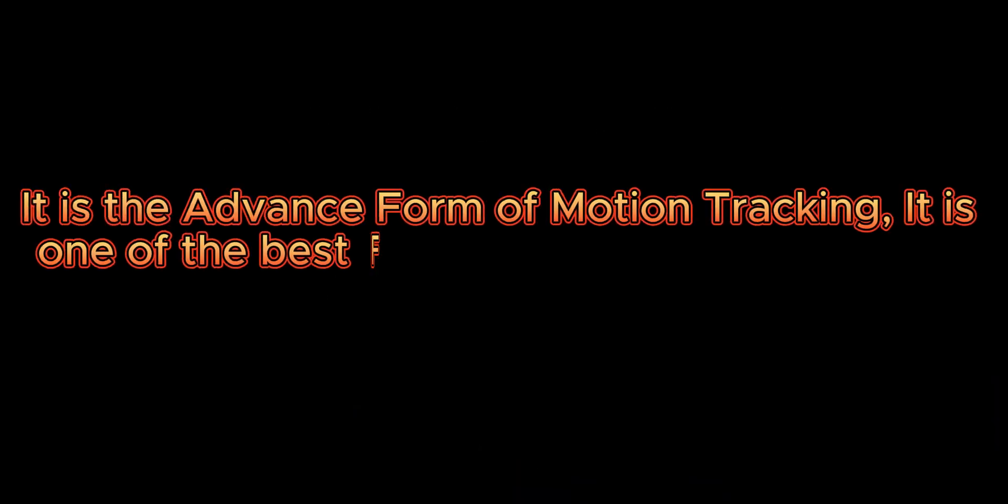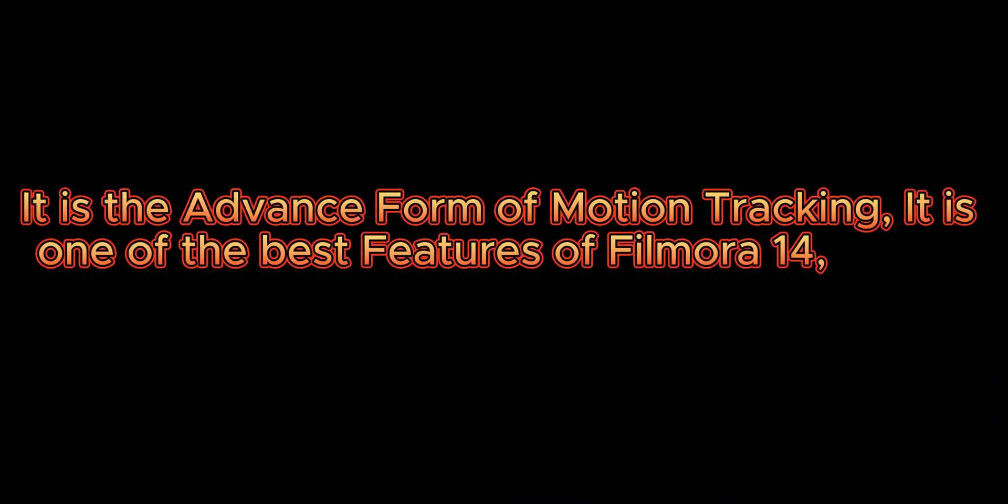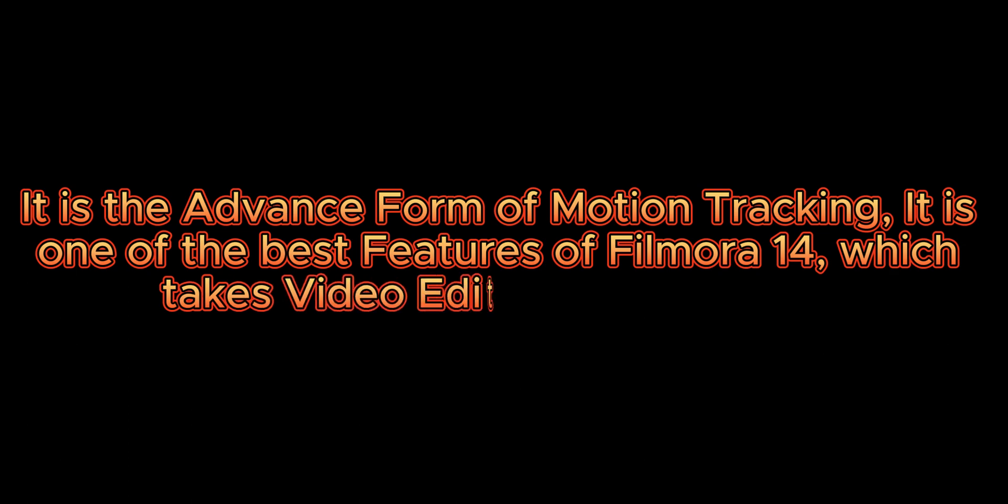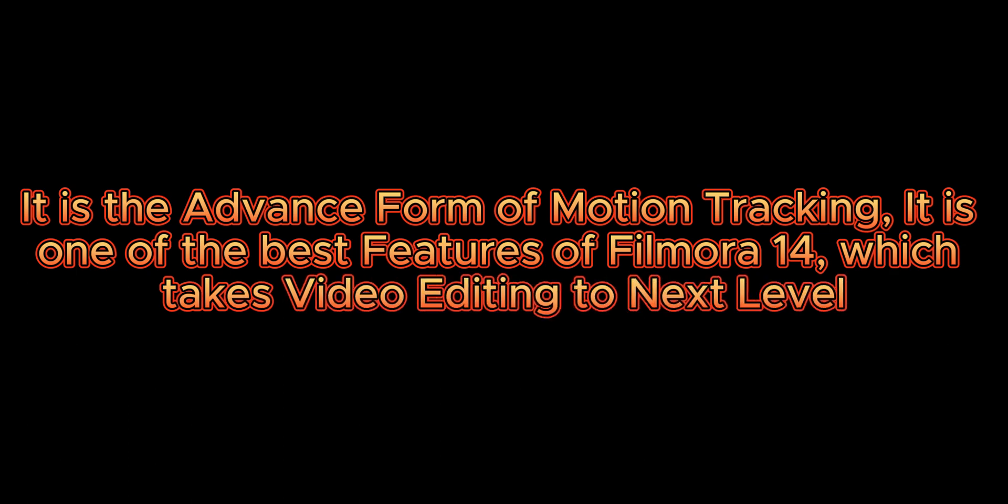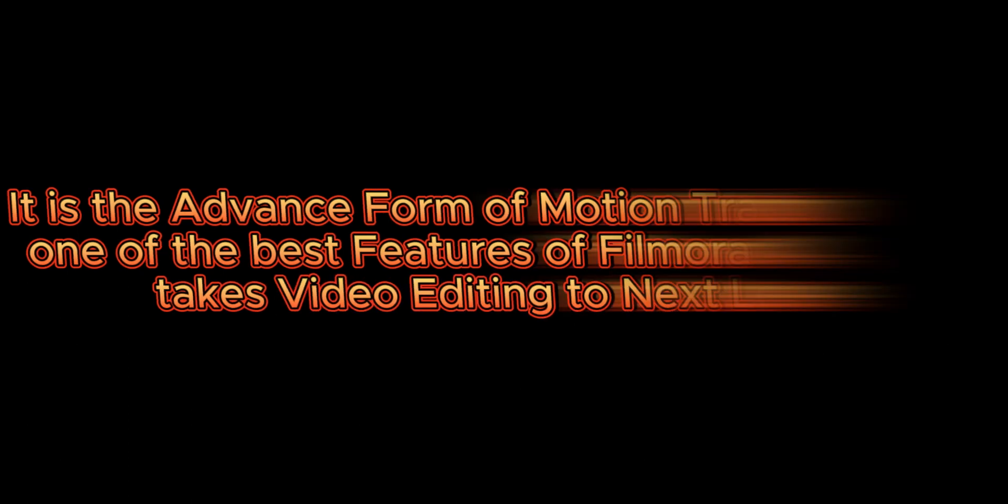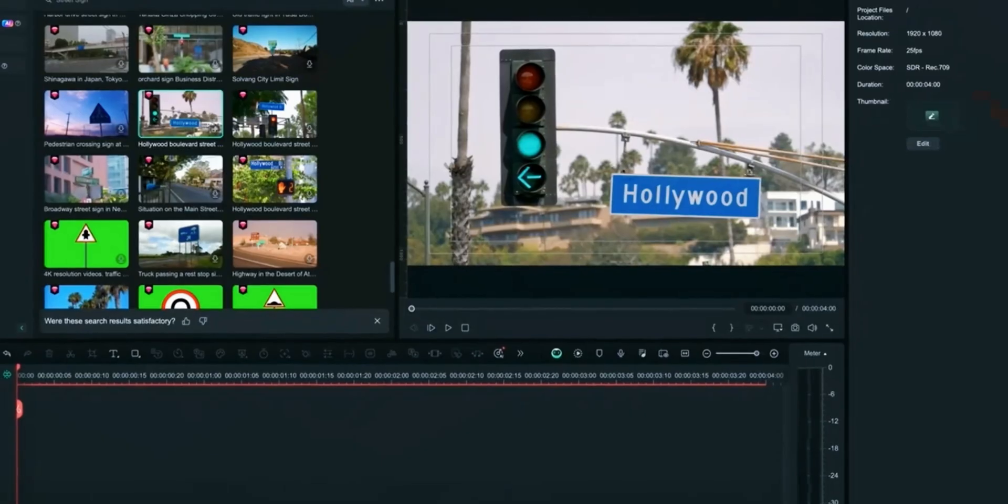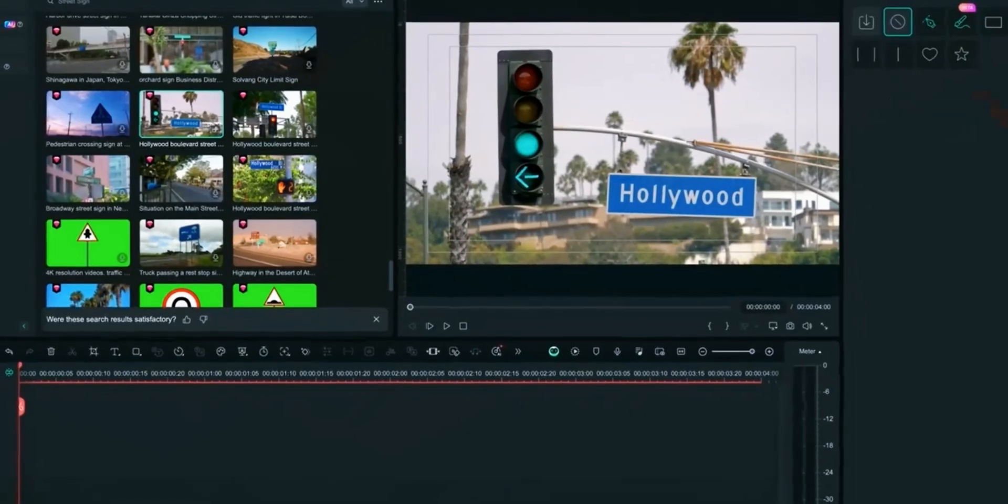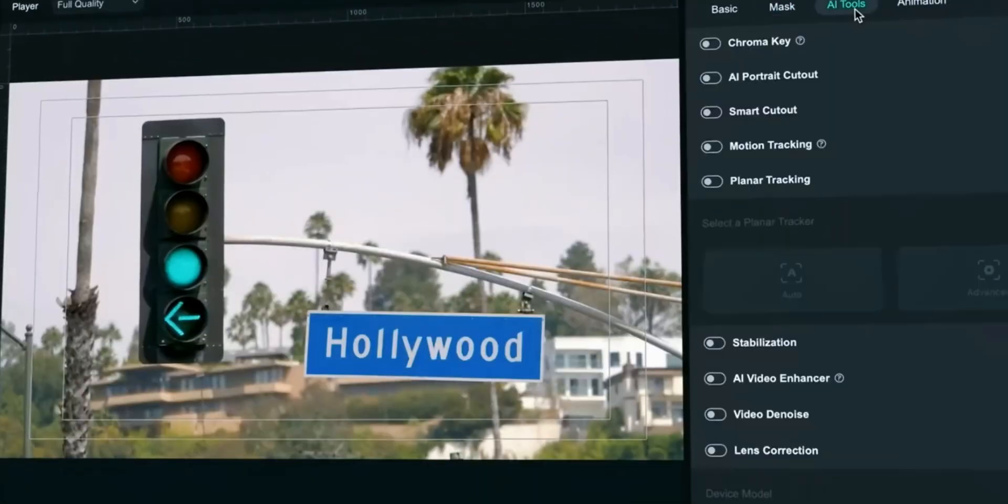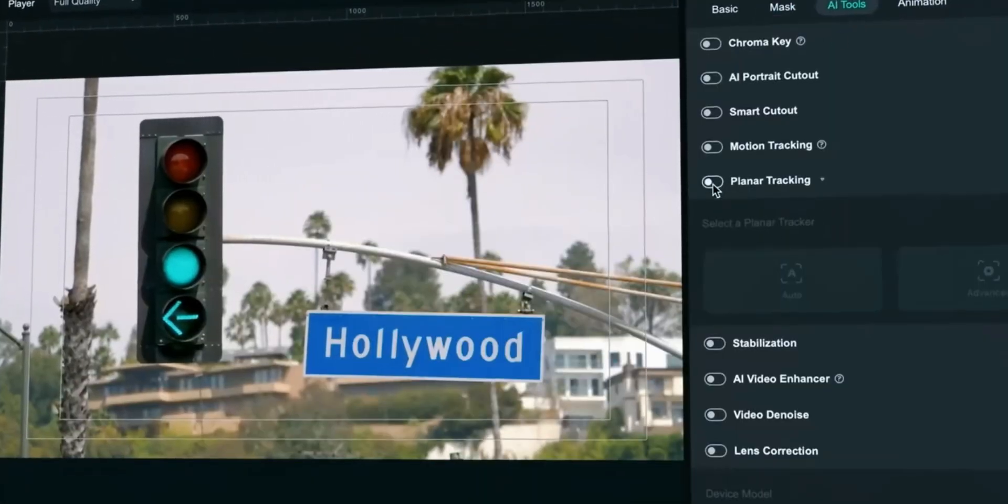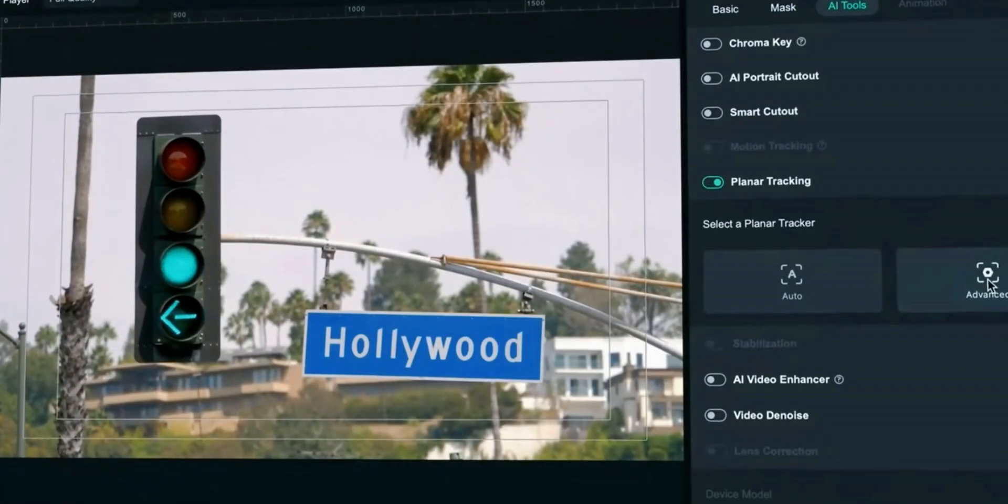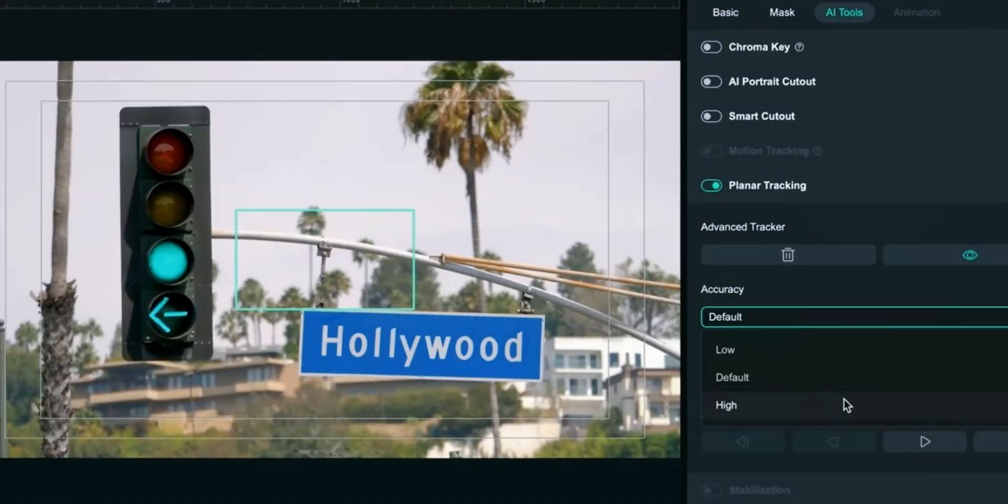It is the advanced form of motion tracking. It is one of the best features of FeelMora14 which takes video editing to the next level. In your timeline click on the clip on which you want to apply planar tracking. Go to AI tab and enable Planar Tracking. You have two models: Auto and Advance.